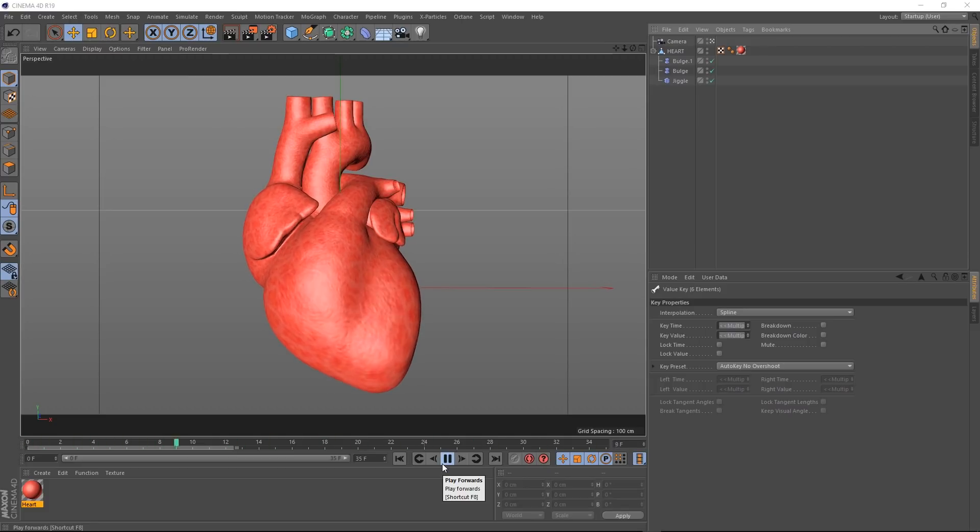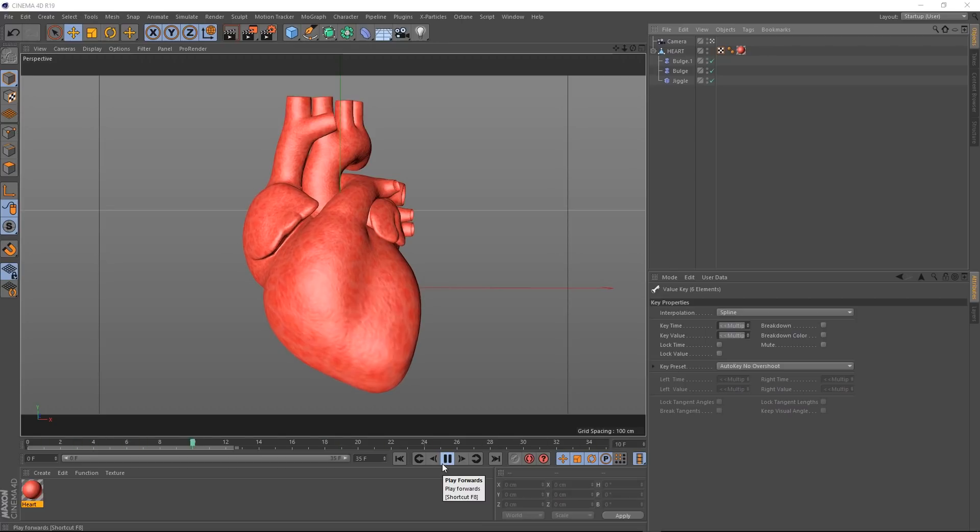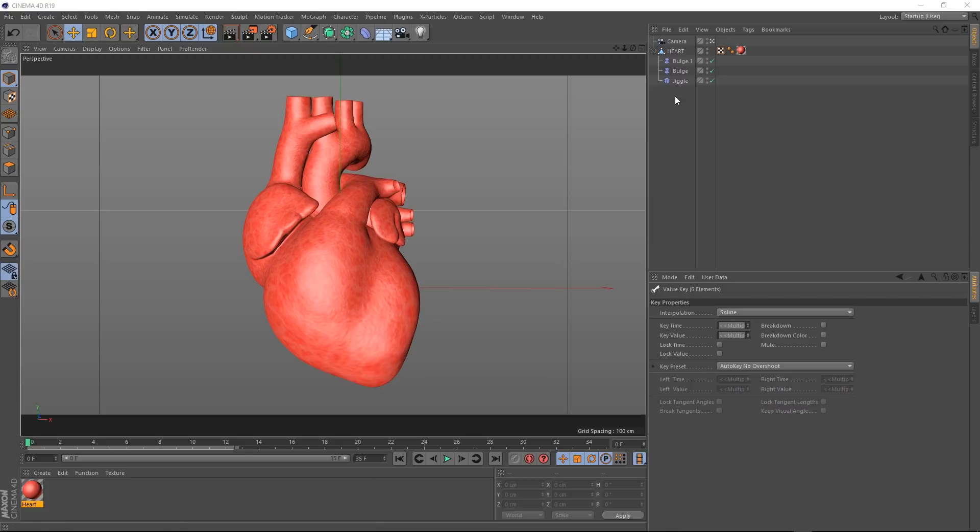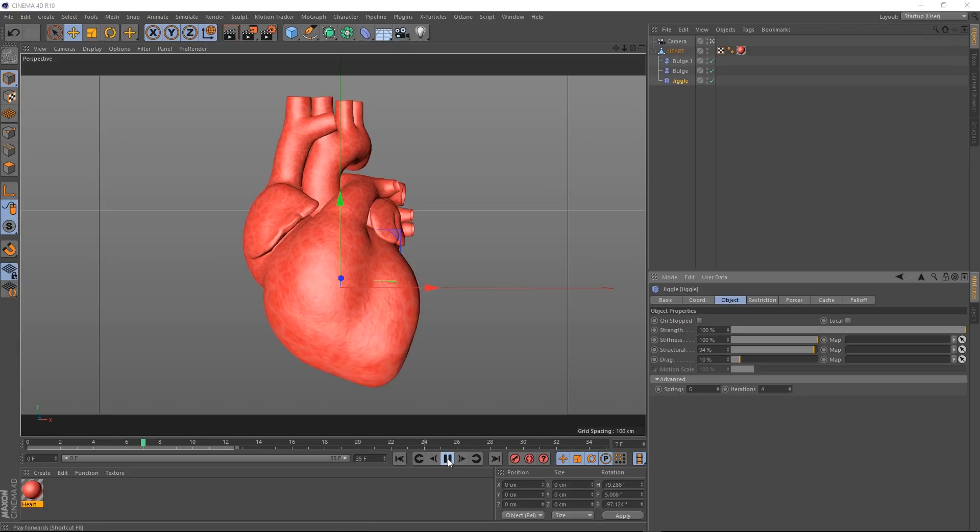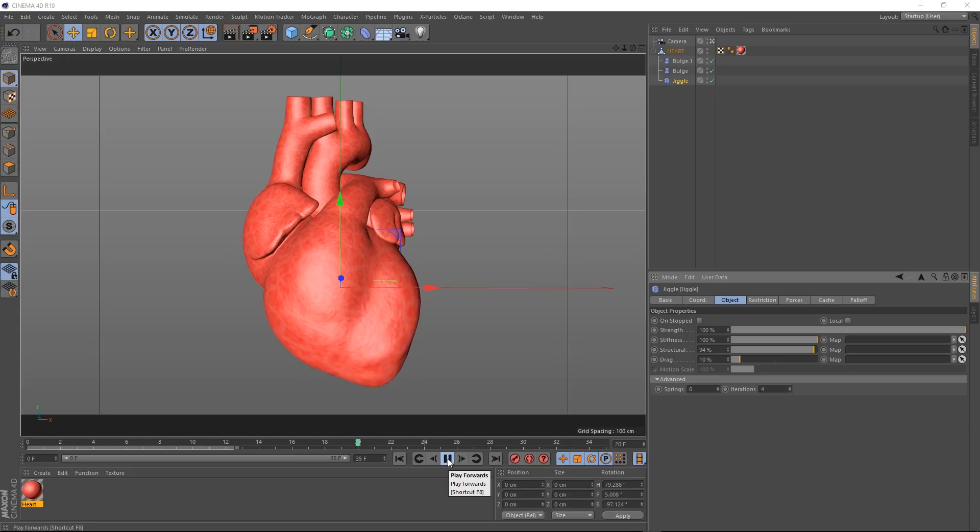And that's looking kinda cool to me. We could even adjust this a bit further. Maybe change some of the springiness of it. We'll pause that and we come back to our jiggle. Down here under the advanced tab, if we bring the springs up to 6 maybe. We'll give that a try. Okay, I'm liking that. I think we're almost done with our beating heart.